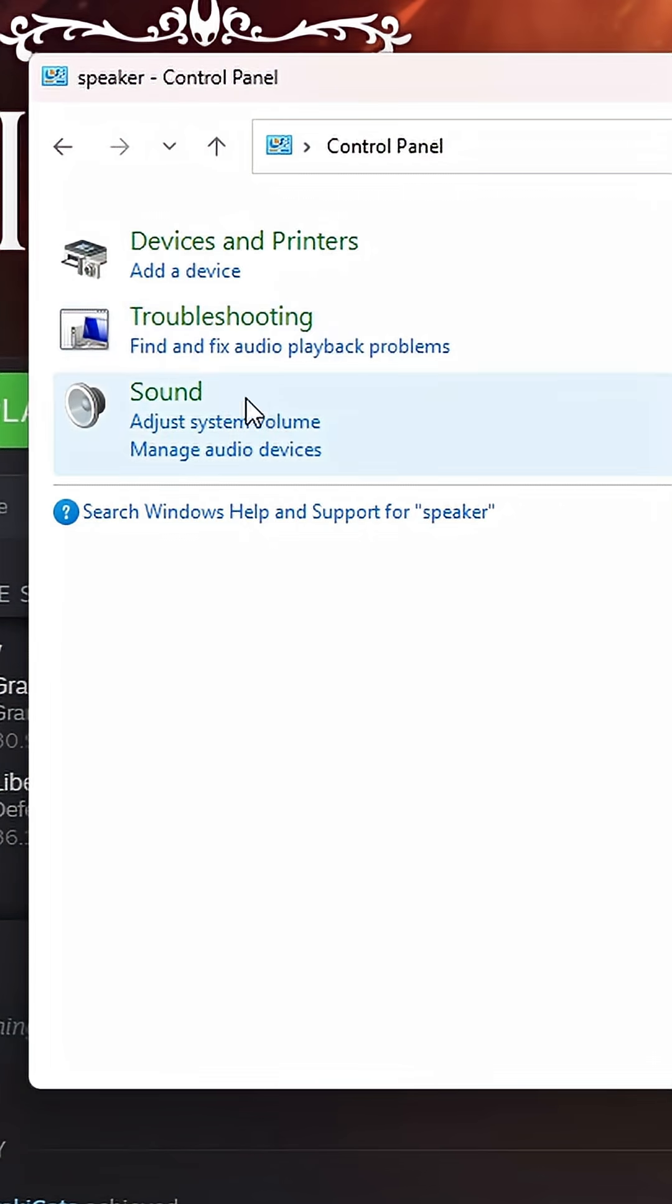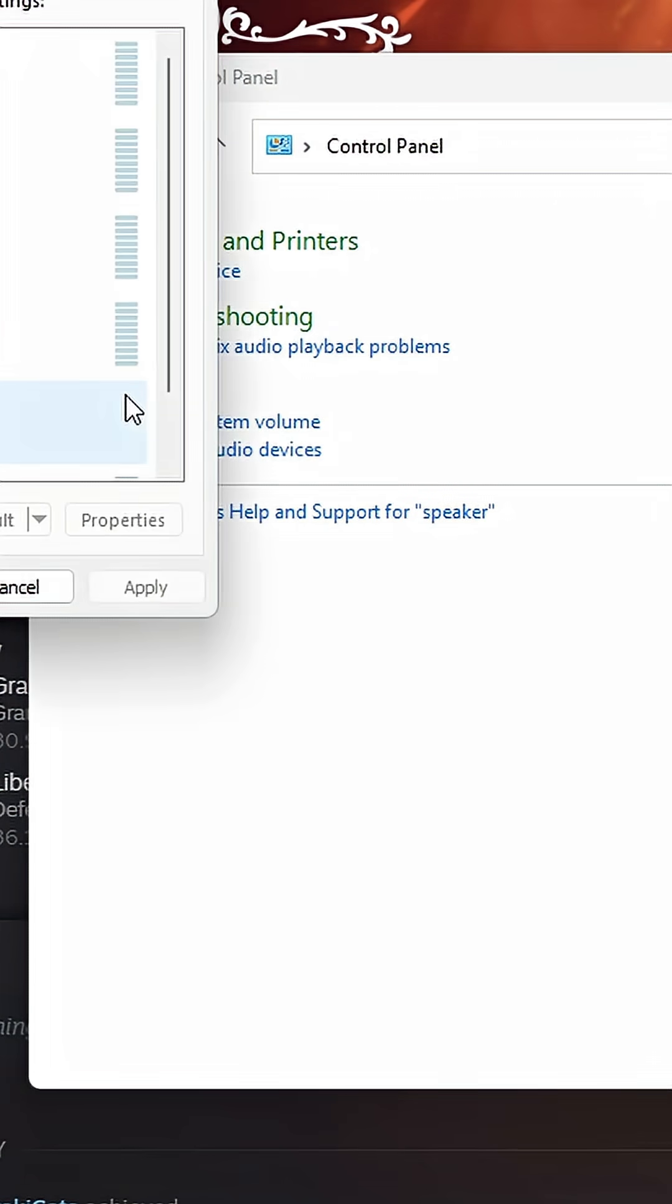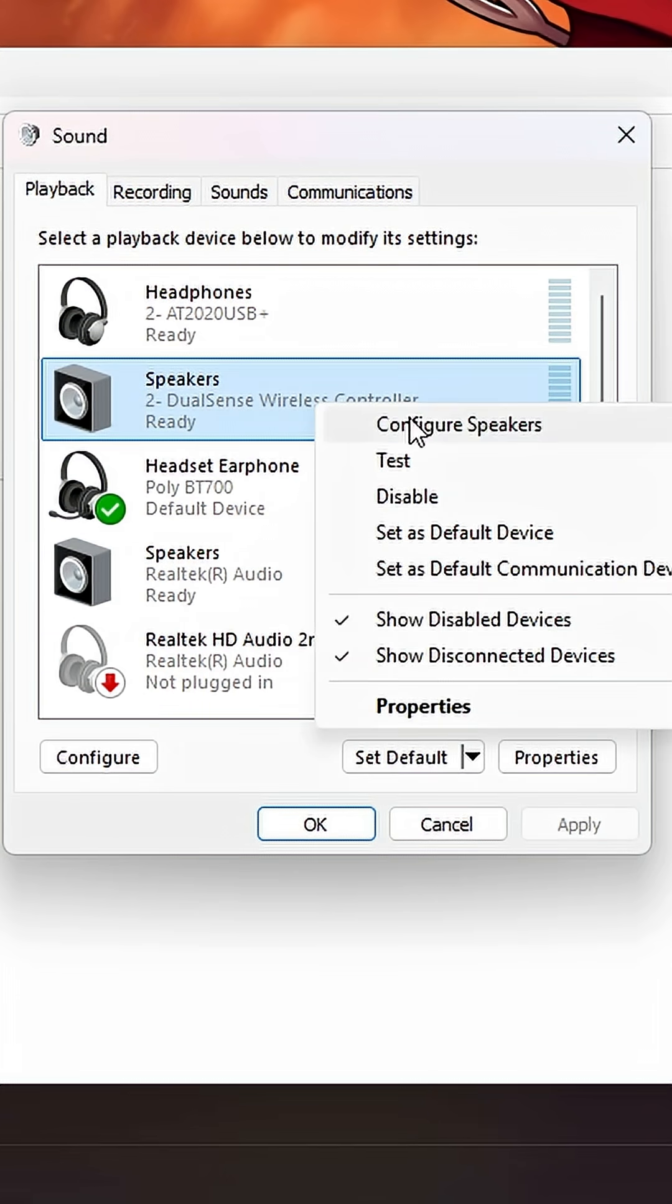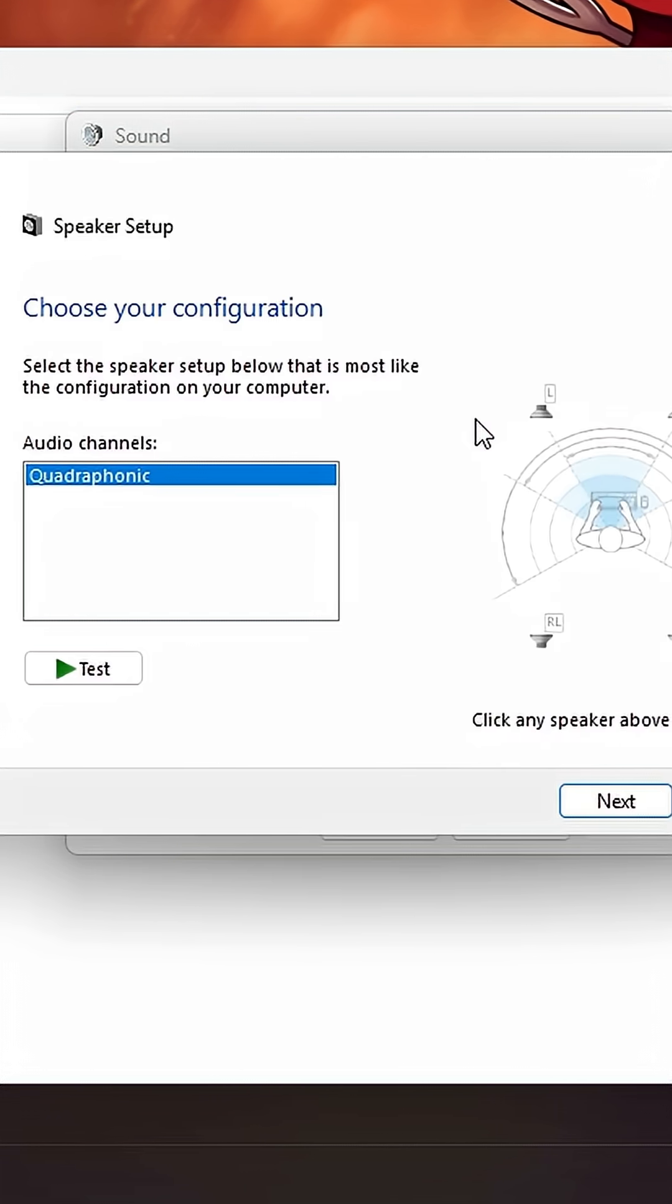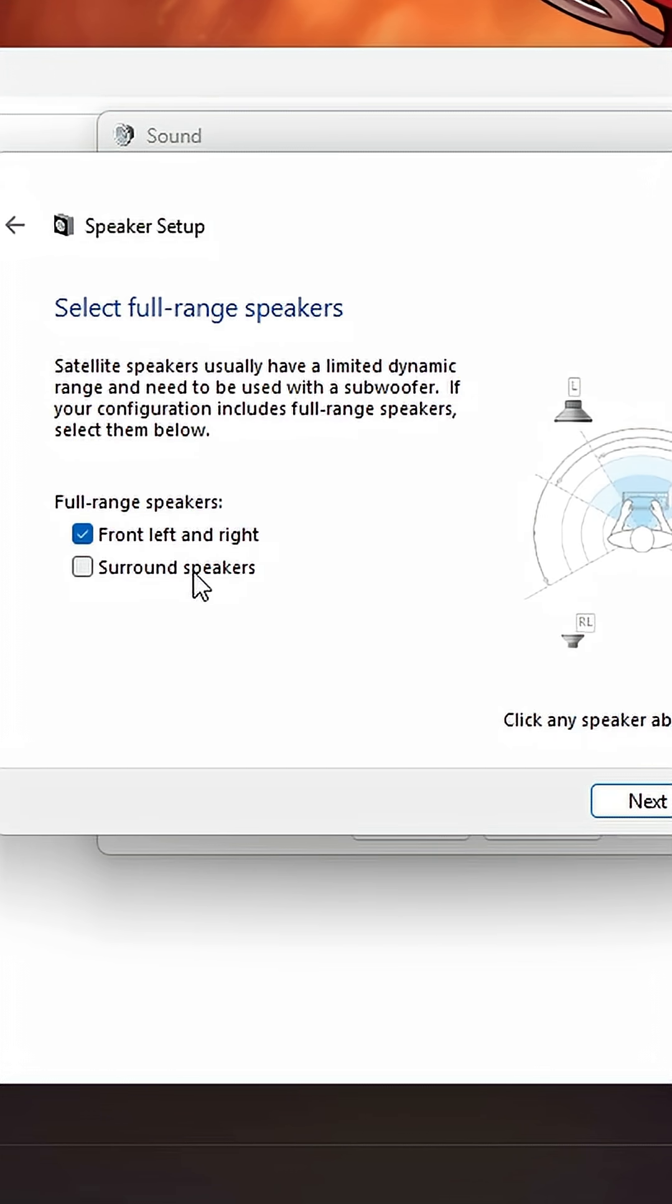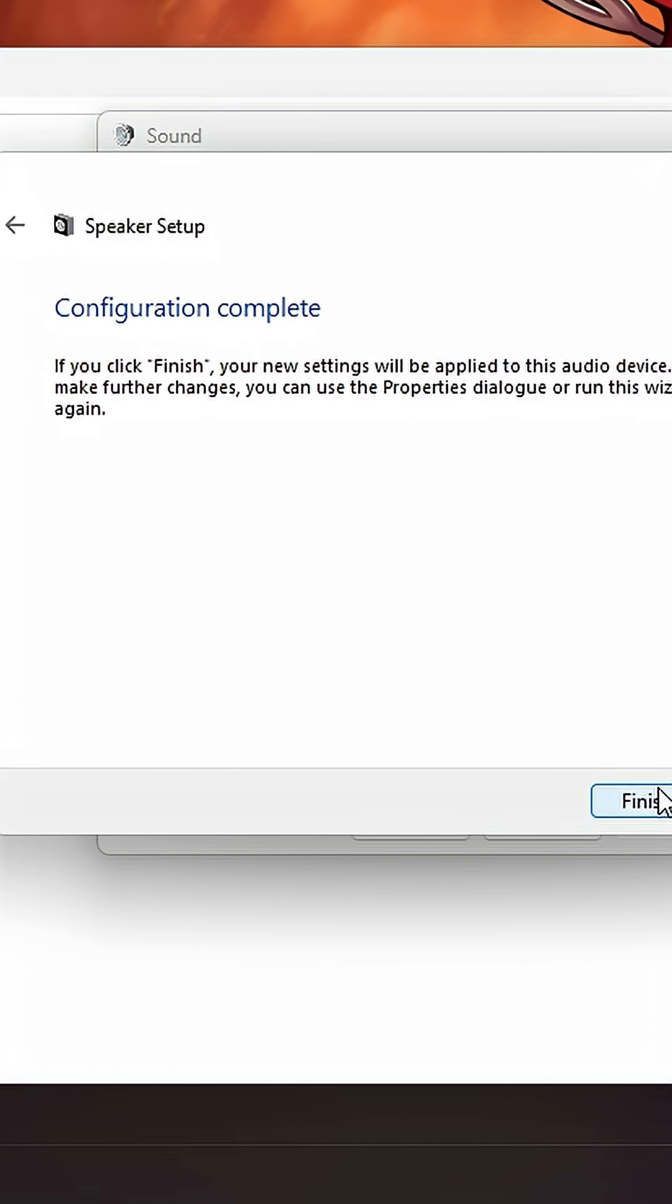Still no rumble? Go to the Control Panel, search for Sound, Playback, and right-click on DualSense Speaker and click Configure. Then select Quadrophonic, tick the boxes, click Finish. That usually fixes it.